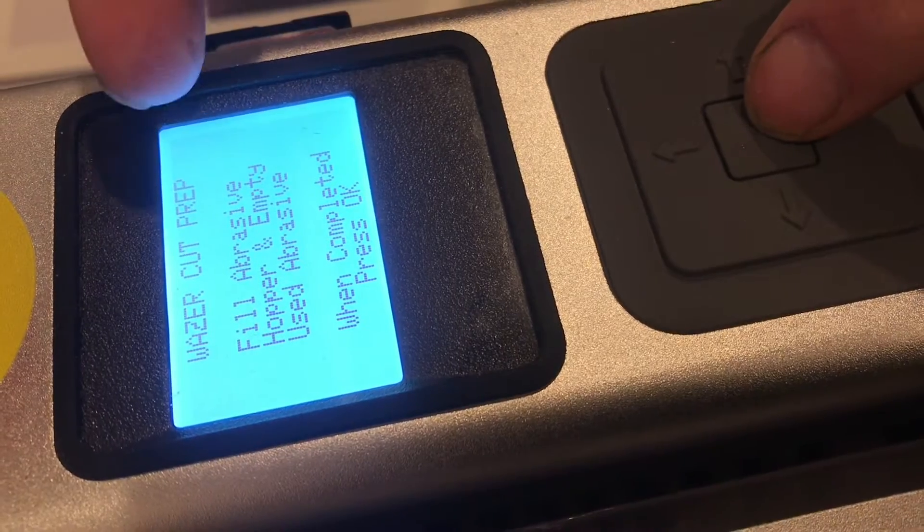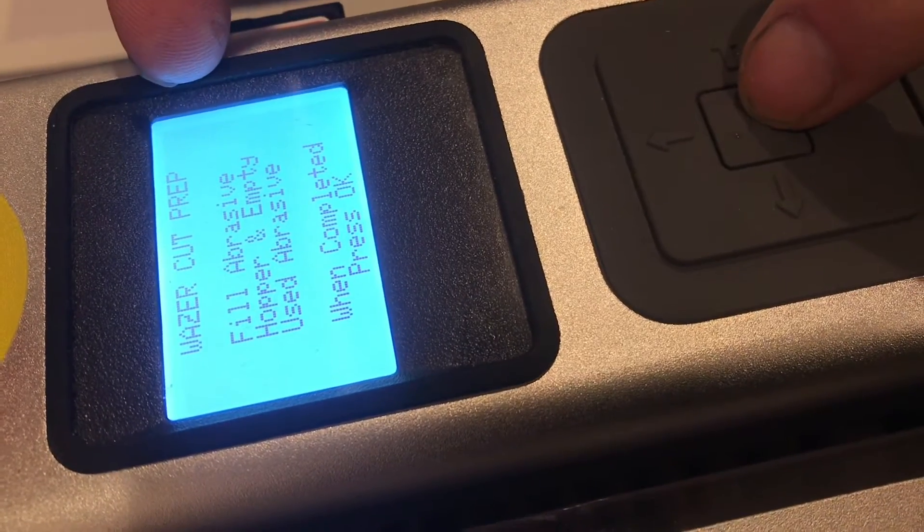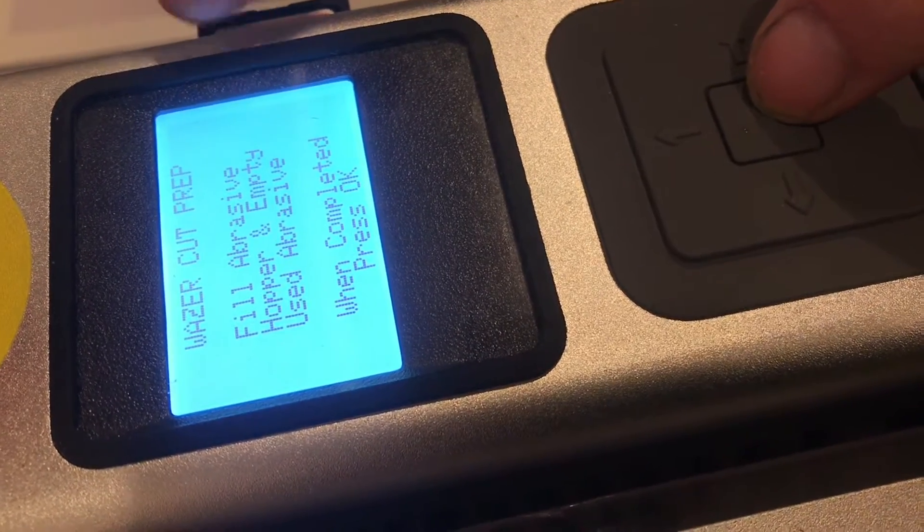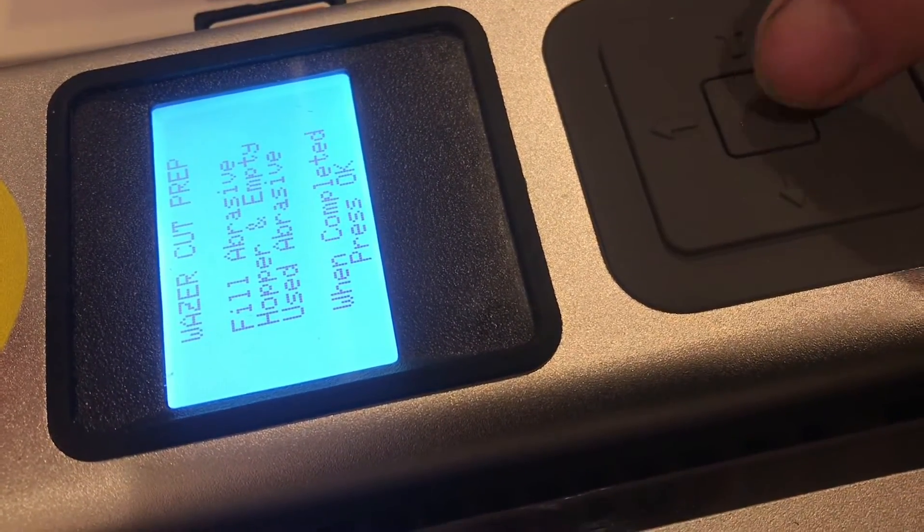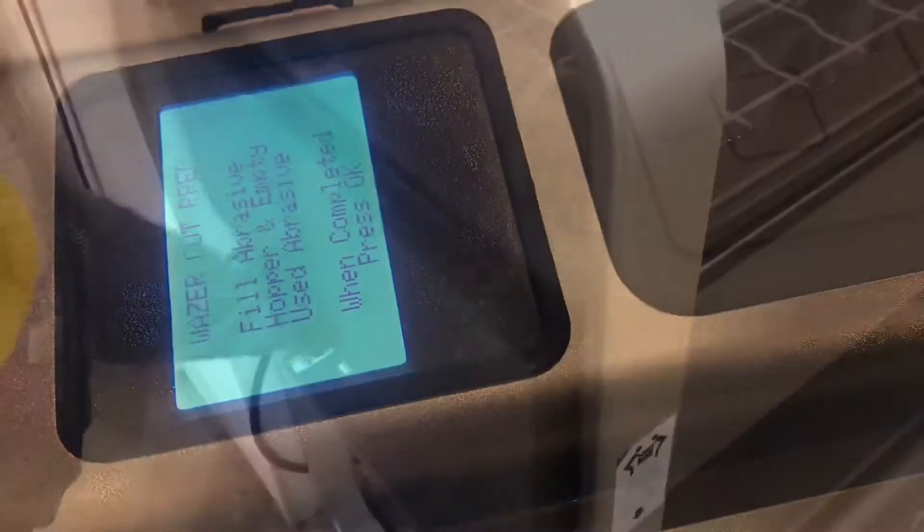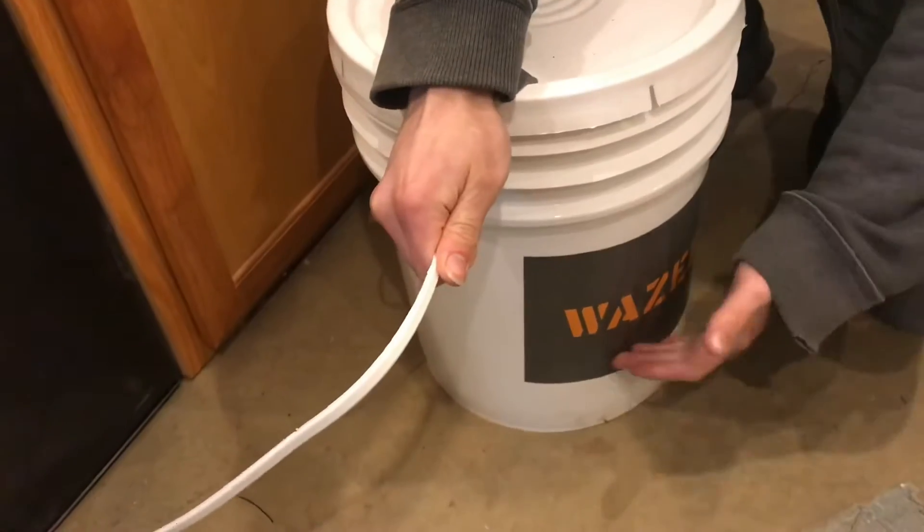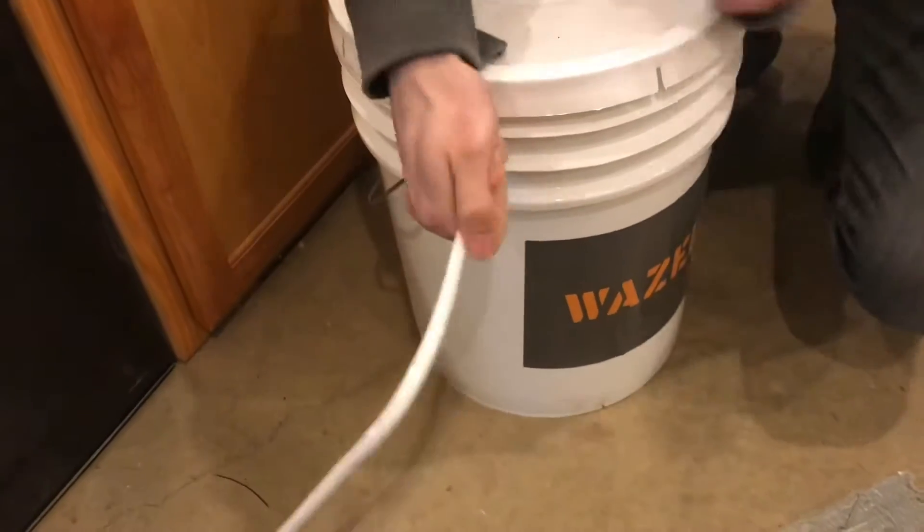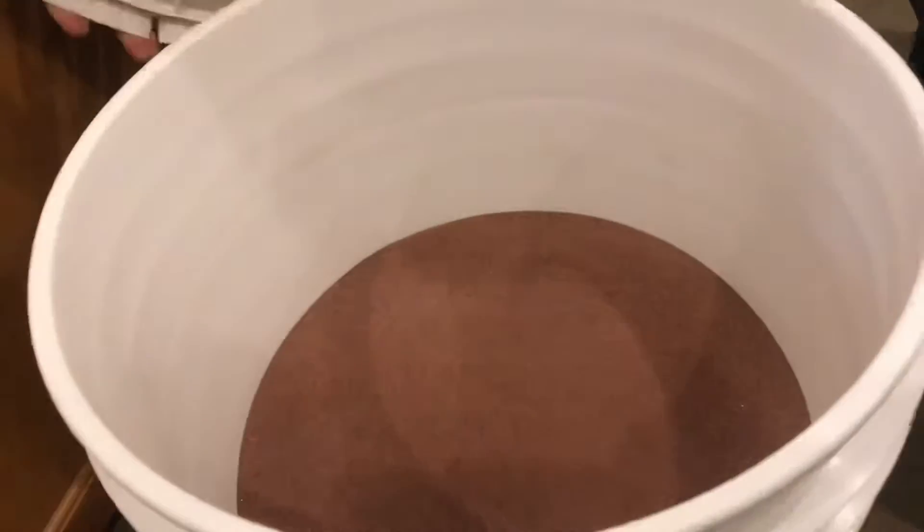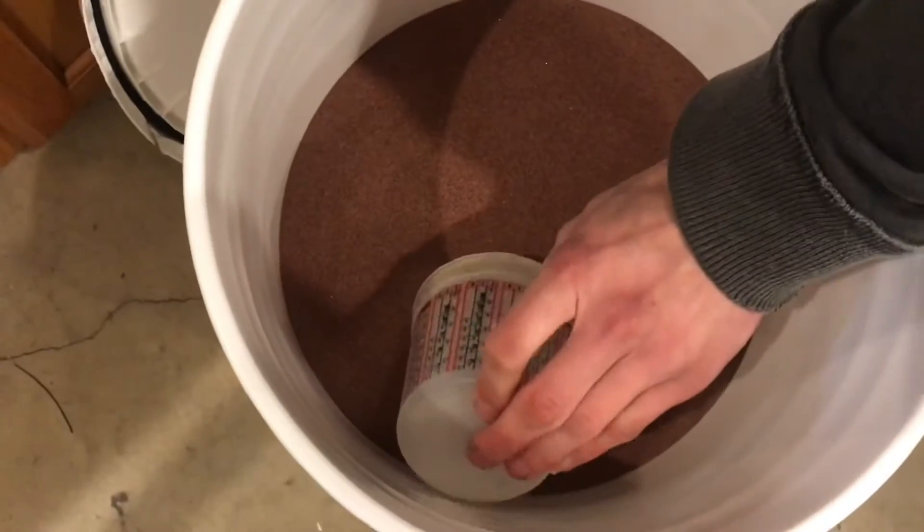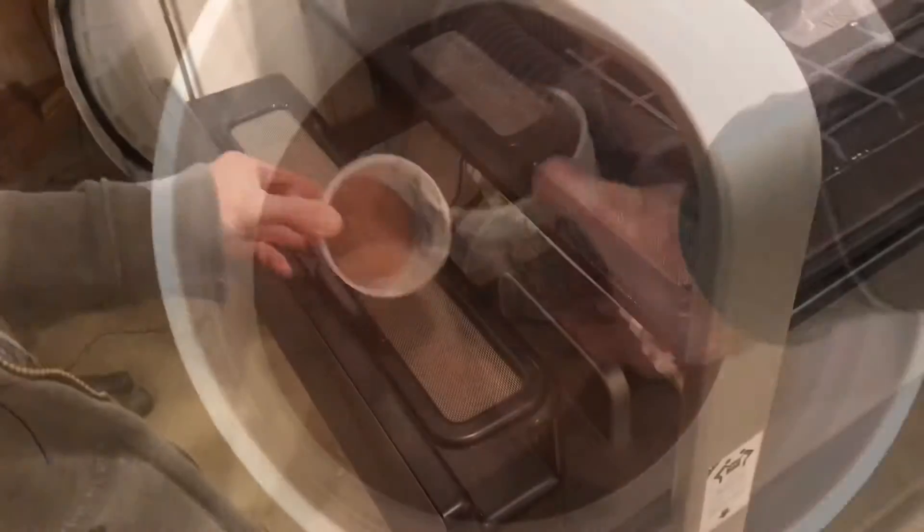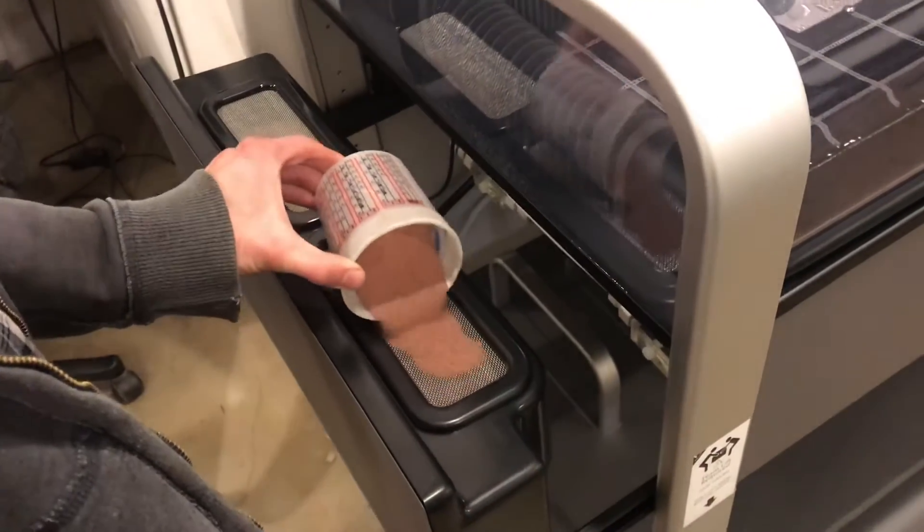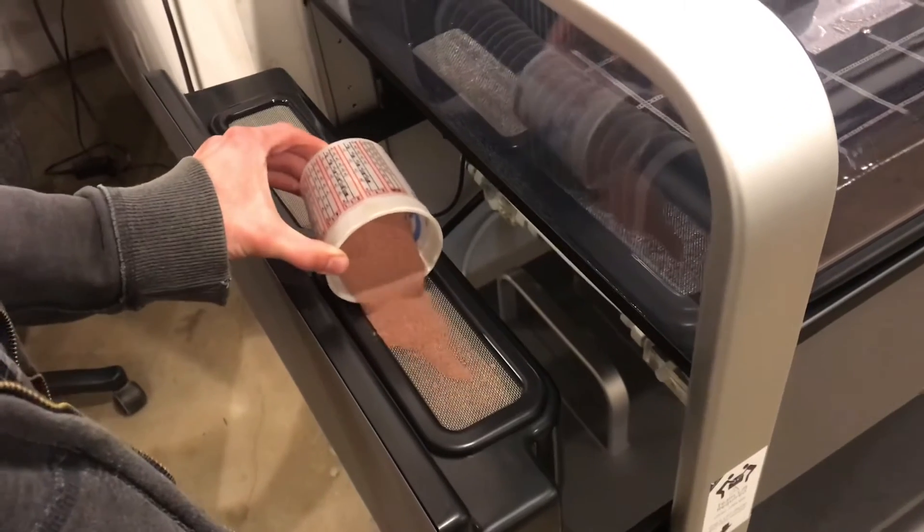And then it says fill hopper and empty the used abrasive. We'll open up the Wazer abrasive. Make sure you filter the abrasive through these screens.